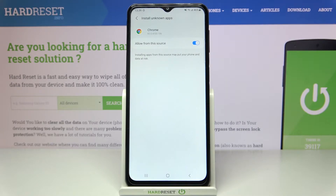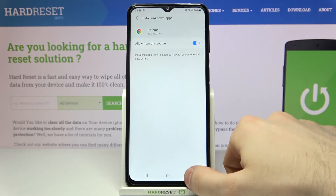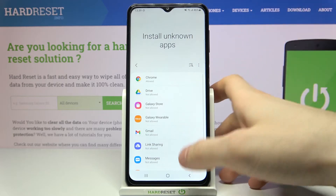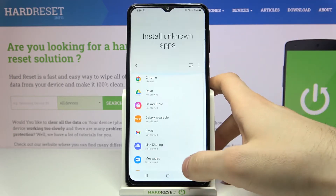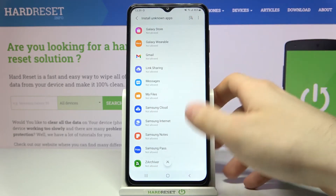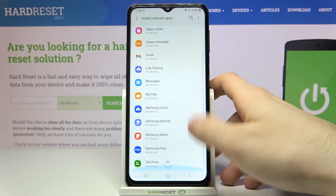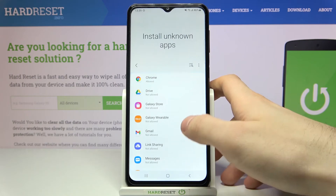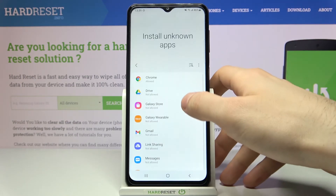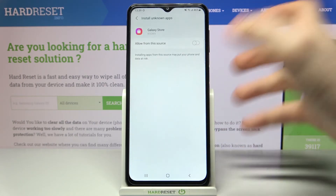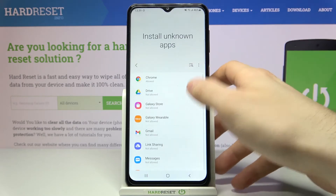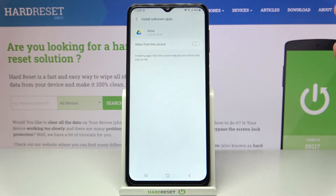You can do the same thing with the other apps from this list — for example, Gmail, Galaxy Store, Google Drive, and others.